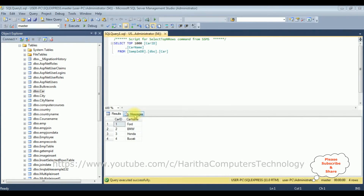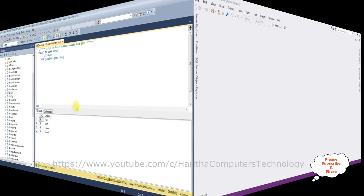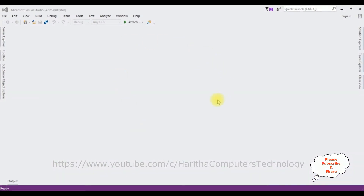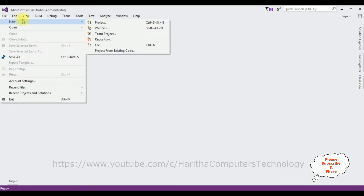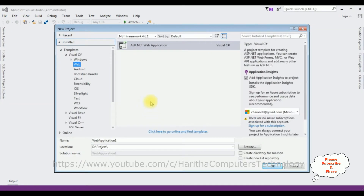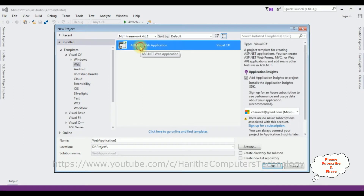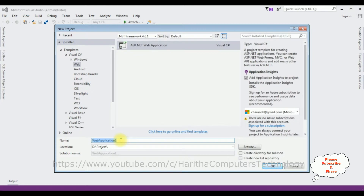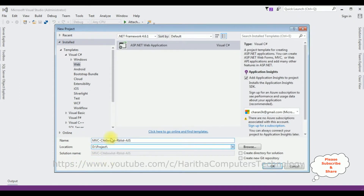Let's write the coding part. Open Visual Studio. For this video tutorial I'm creating a new MVC application. Go to File > New Project, and from the web templates I'm selecting ASP.NET Web Application. The .NET framework I'm using is 4.6.1. The application name is 'MVC Checkbox List Radio Button List AngularJS'. Click OK.